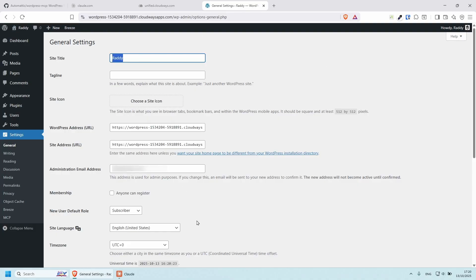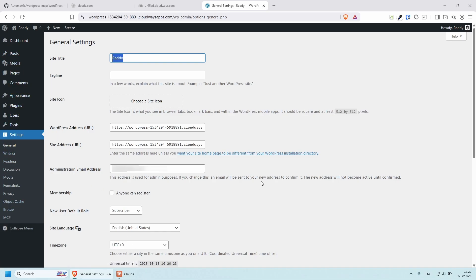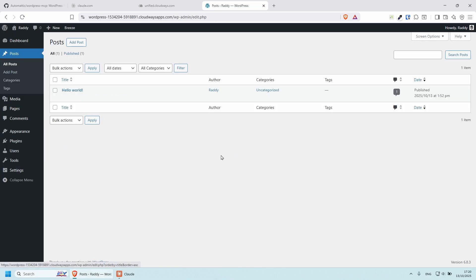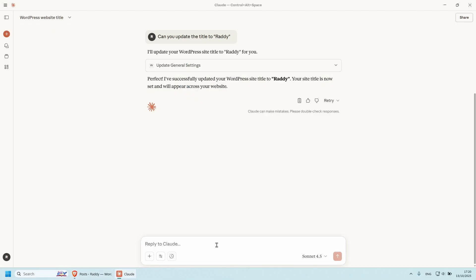And just like that, you can do all sorts of different operations, pretty much anything that you can do from here, you can do from the chat, which is great. And let's do one more. Maybe let's create a new post and a new category. So I'm going to say,